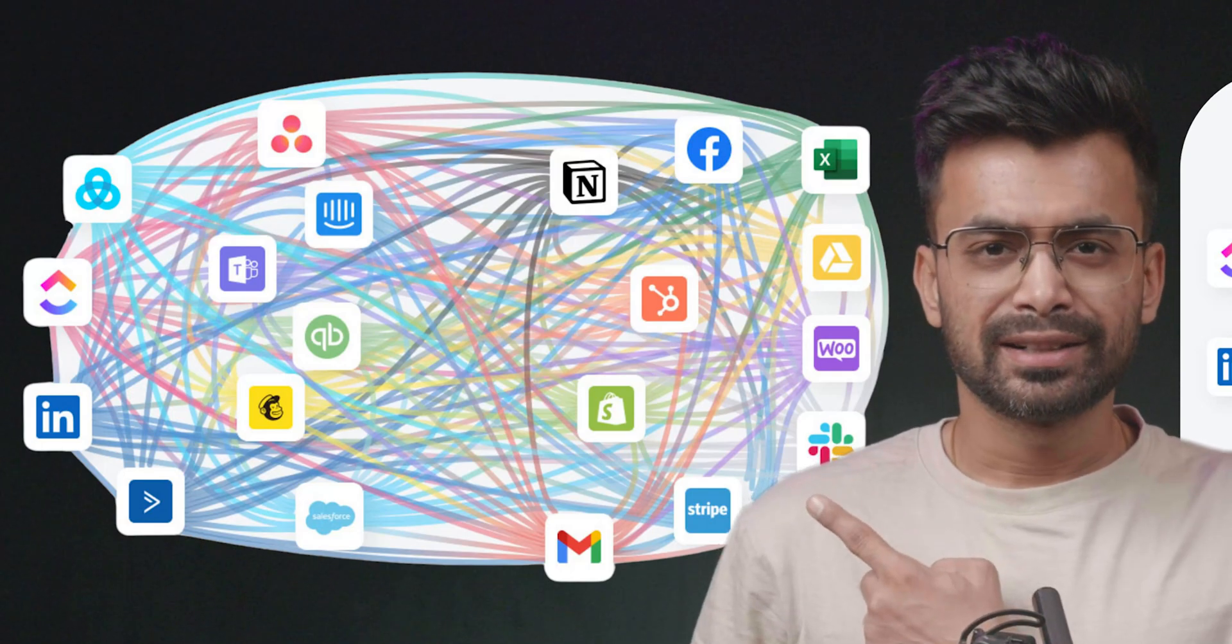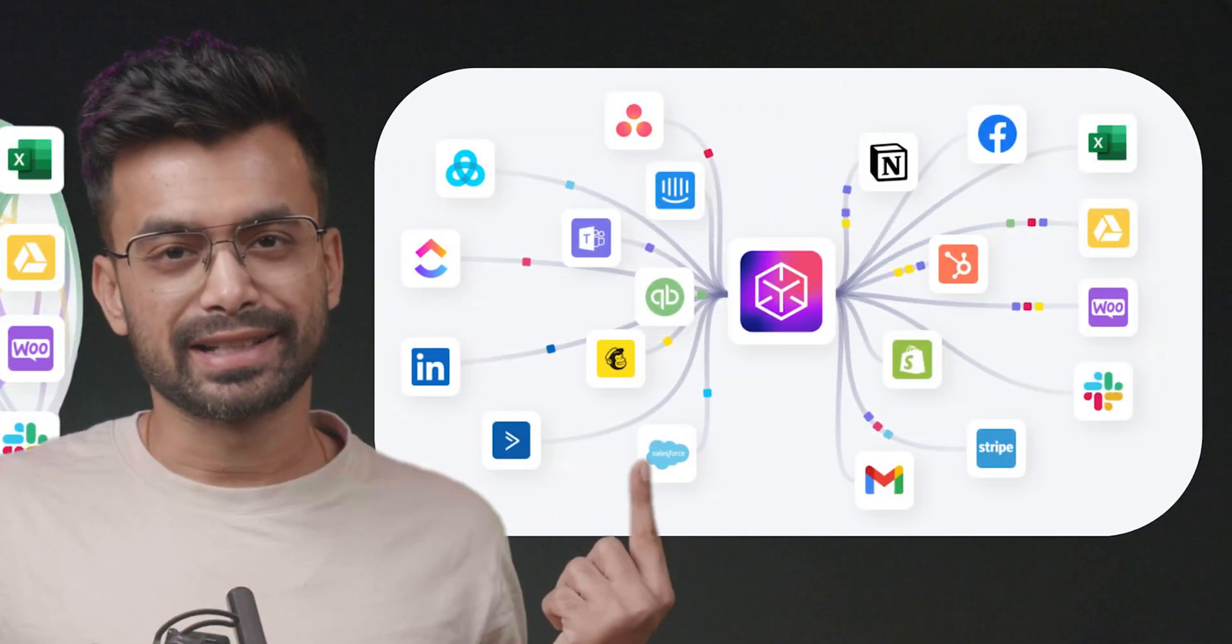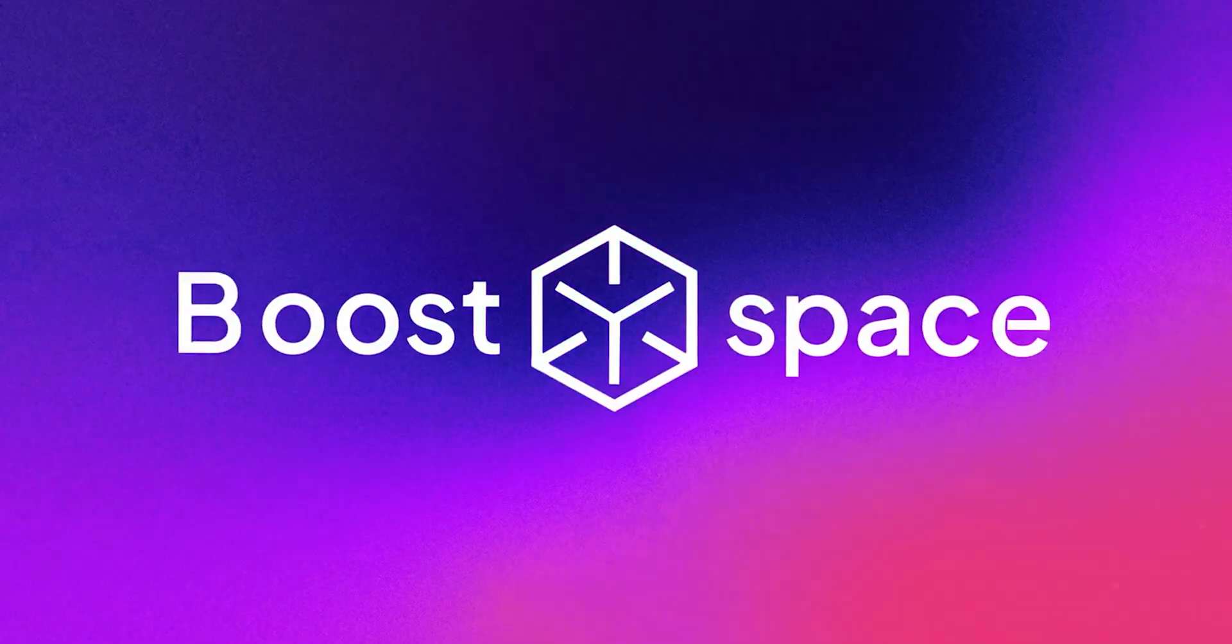Let's go from this to this. Hey, what's up? My name is Shivam and today we are checking out a tool that recently picked up traction, Boost Space.